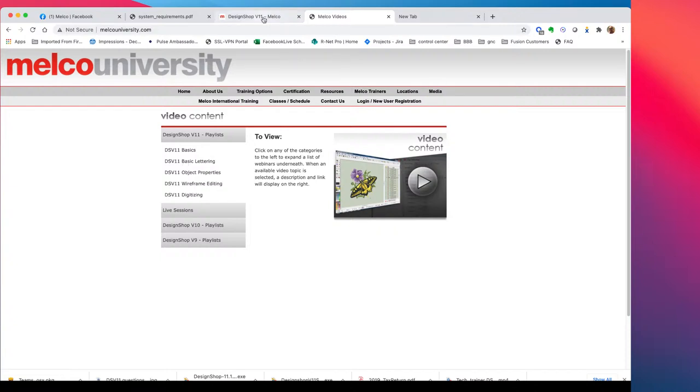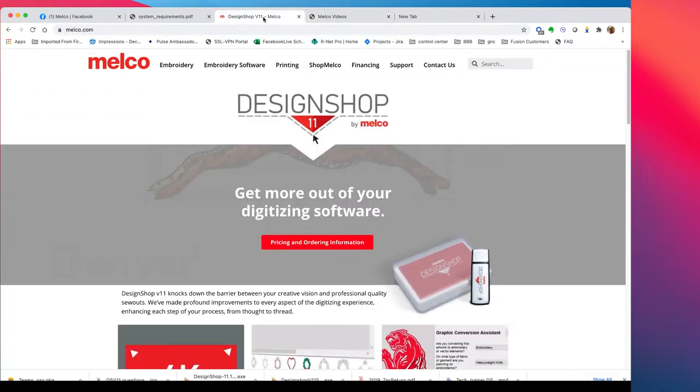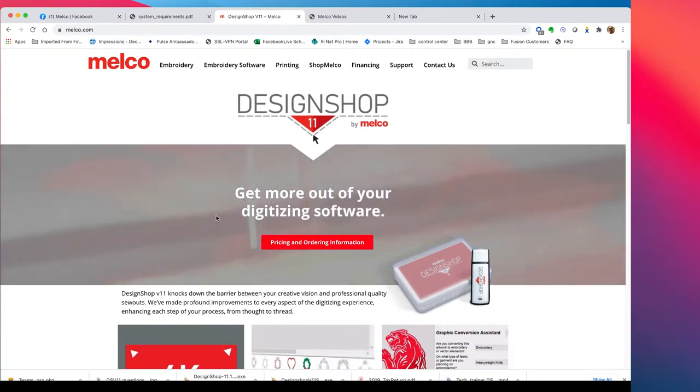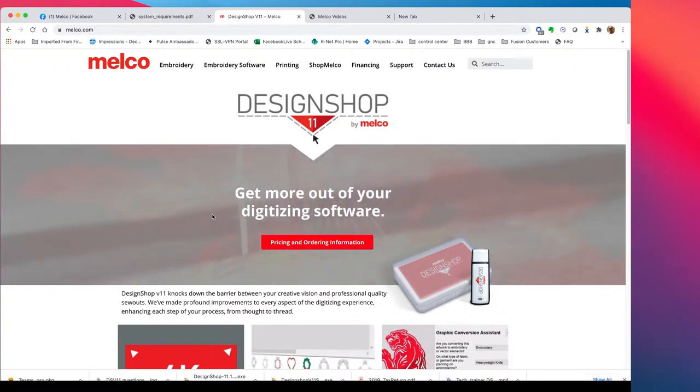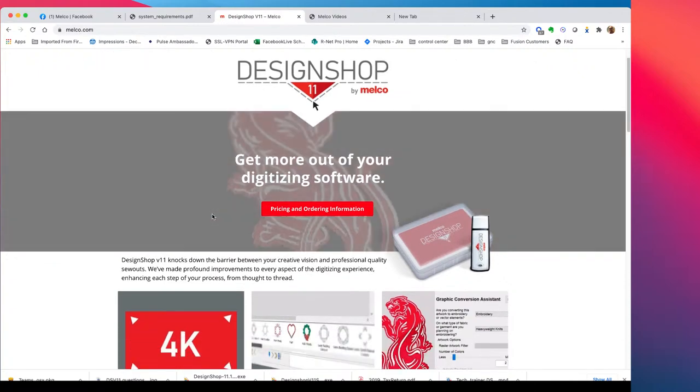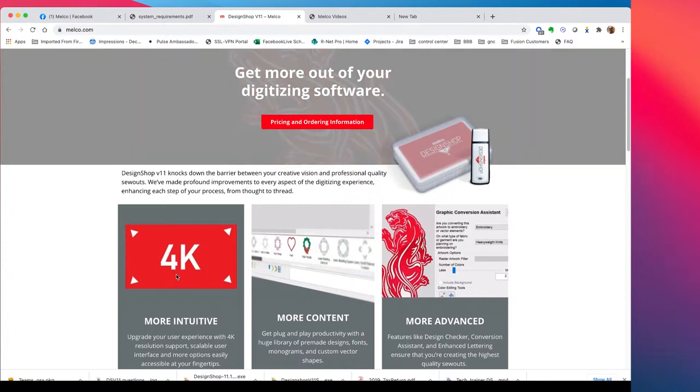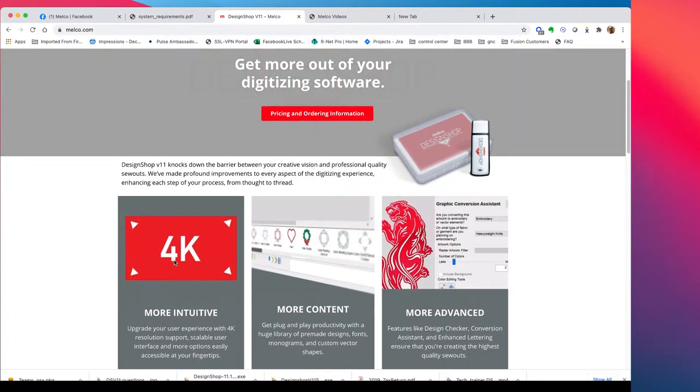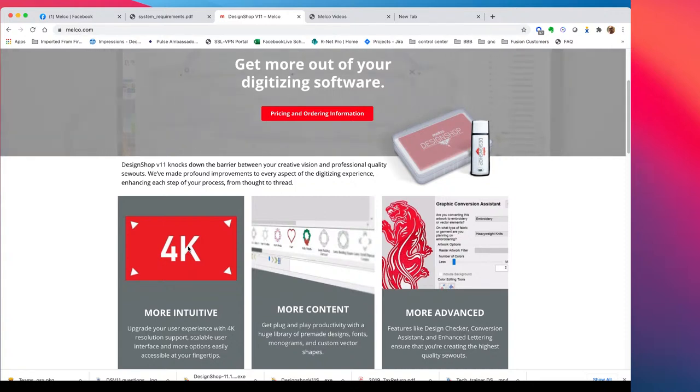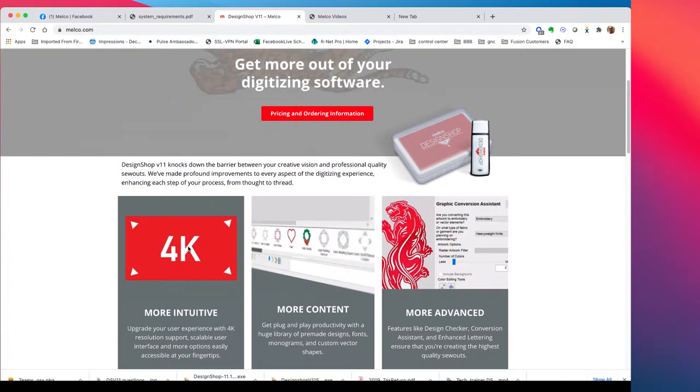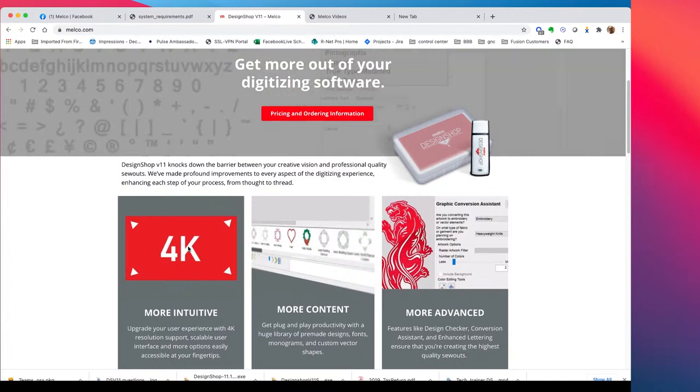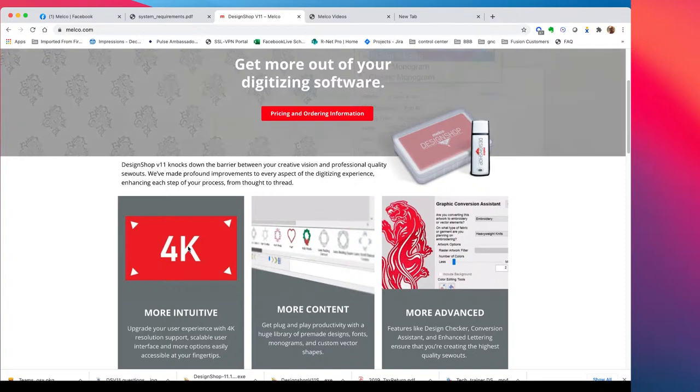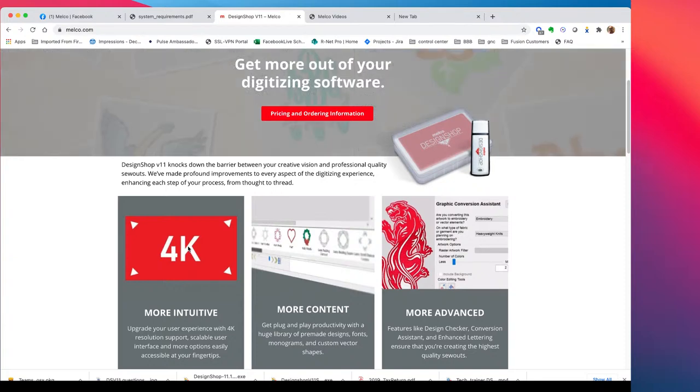And then another thing that I just want to do a shout out on is there is some literature up on melko.com. Our Melko marketing team just did a wonderful job talking about it. One of the features that I saw a couple comments on was, hey, you know, my DesignShop V10 or V9, is not real crisp and I can't make out the icon. So, because they're super small.